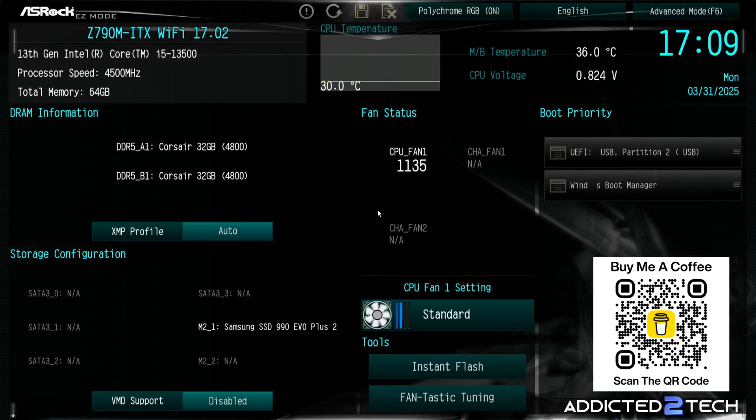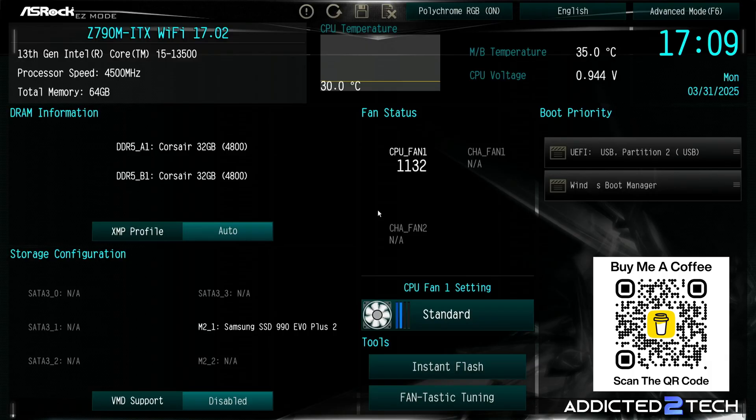Today we're going to be going through the installation of Proxmox on our server. It's going to be our base operating system and I'm going to run you through the steps taken to install this onto your system.